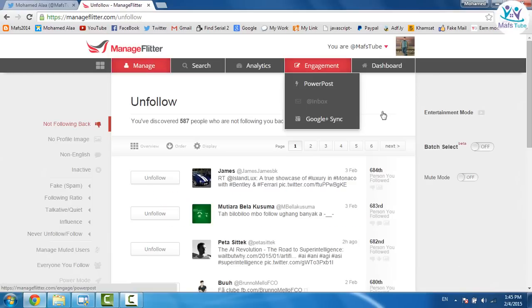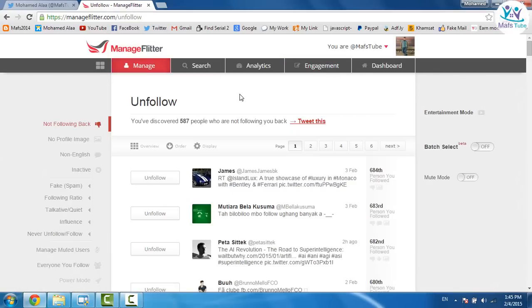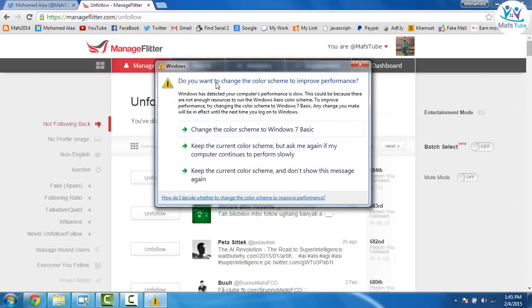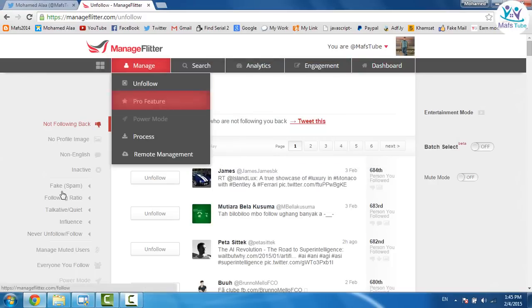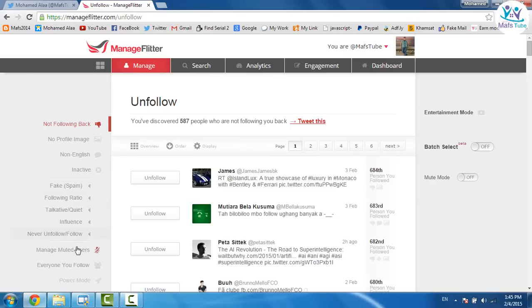It opened with me so fast cause I already did that before but for you it may take from 3 to 4 minutes to load all of your Twitter data. Click here on everyone you follow.